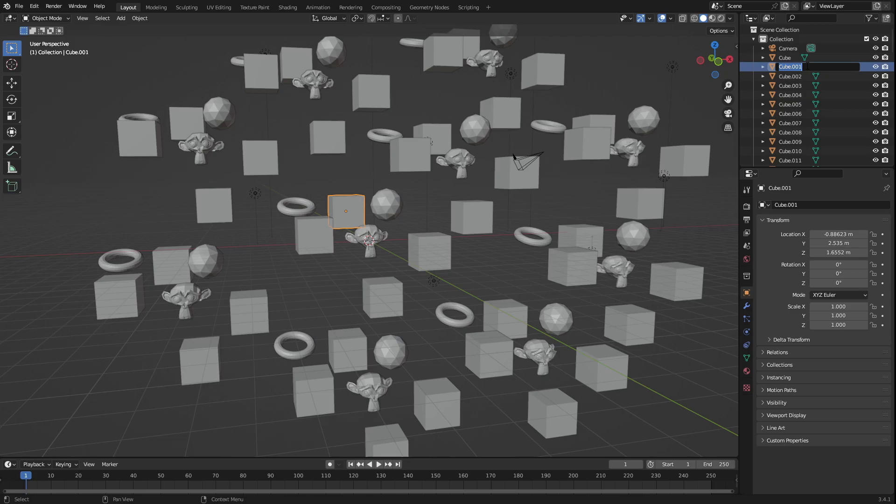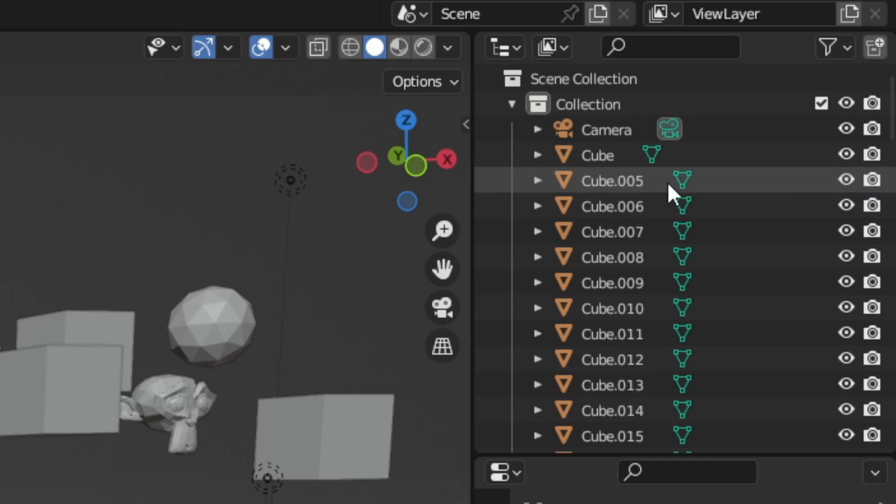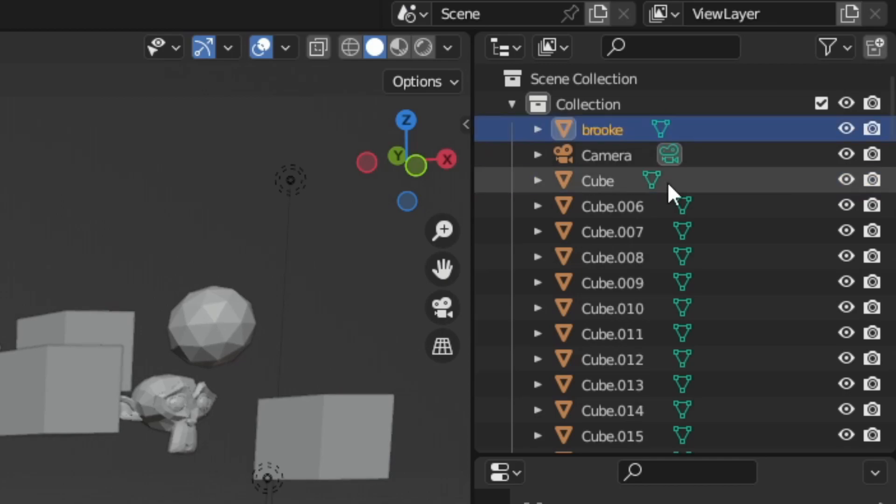Number six, name your objects just to keep everything organized. I still don't do this and the bigger my scene gets, the harder it is to tell what I'm doing. So just name your objects, okay? It just makes it easier in the long run.